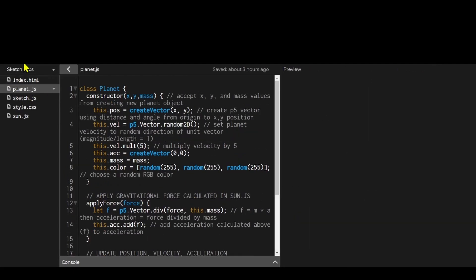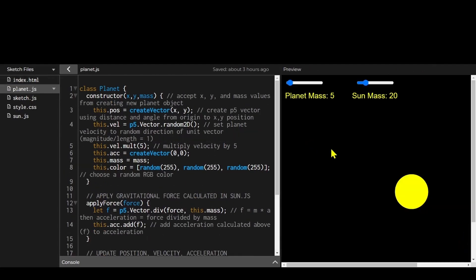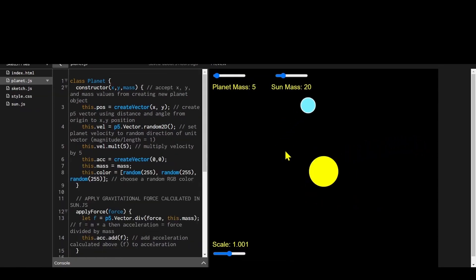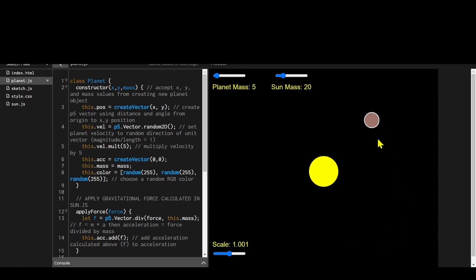That's the end of the planet.js constructor file. I hope you find a way to add to it — one obvious improvement is that currently you can only have one planet at a time, and it would be nice to support adding multiple planets.